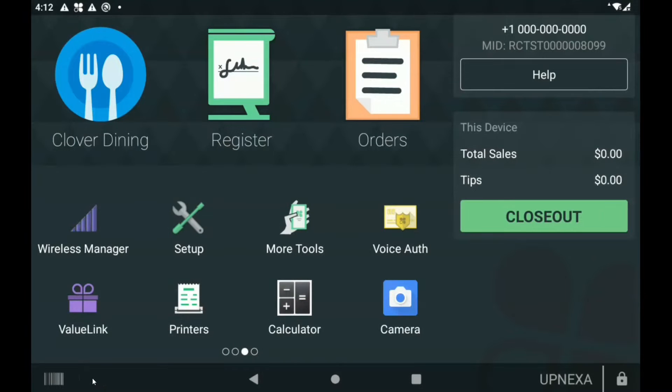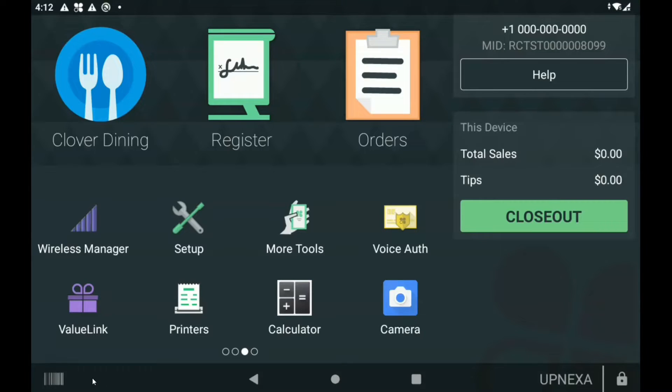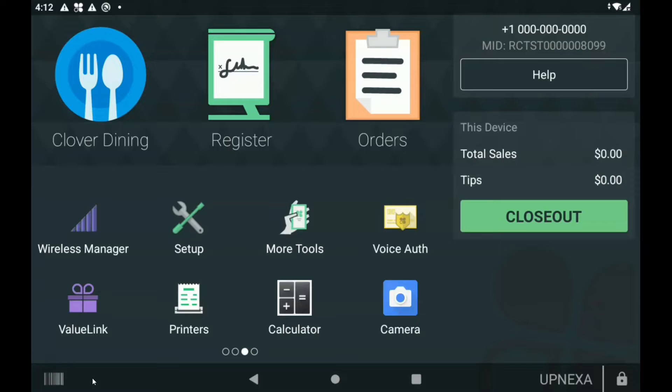What's up everybody, thank you so much for coming back to the Upnexa YouTube channel. Today's video we're going to be going over a brand new feature that Clover added for their fourth quarter update onto their software. We're going to start off by going to the setup app which is located on everybody's home screen as long as you have access to it, so make sure you are logged in with an admin code.